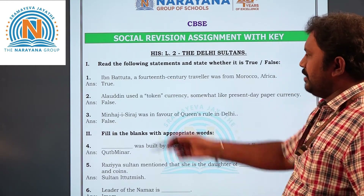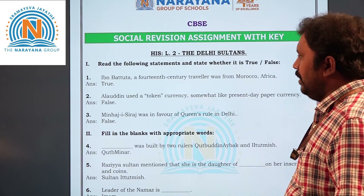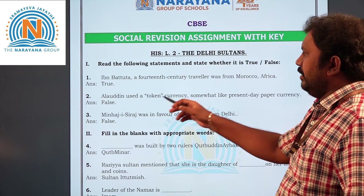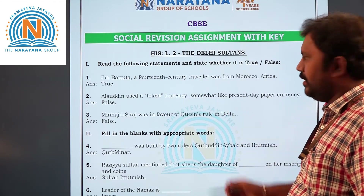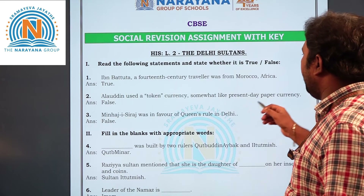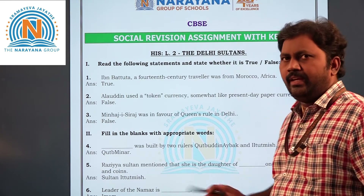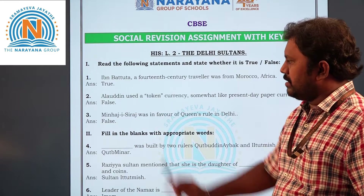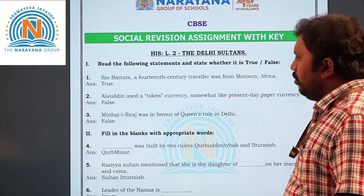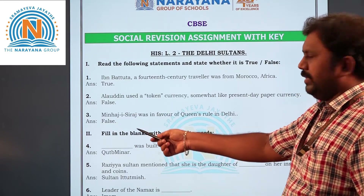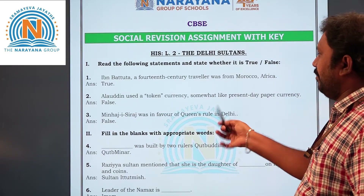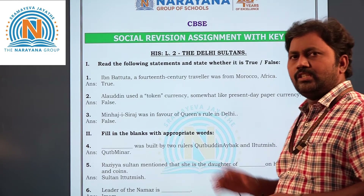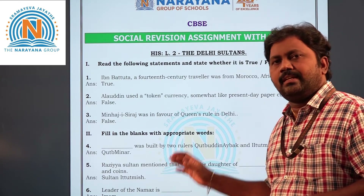Second question — Alauddin allowed the use of token currency, somewhat like present-day paper currency. No, it's a wrong statement, so that is false. Third question — Minaj Siraj was in favor of queens ruling in Delhi. This is also a wrong statement, so this is also false.